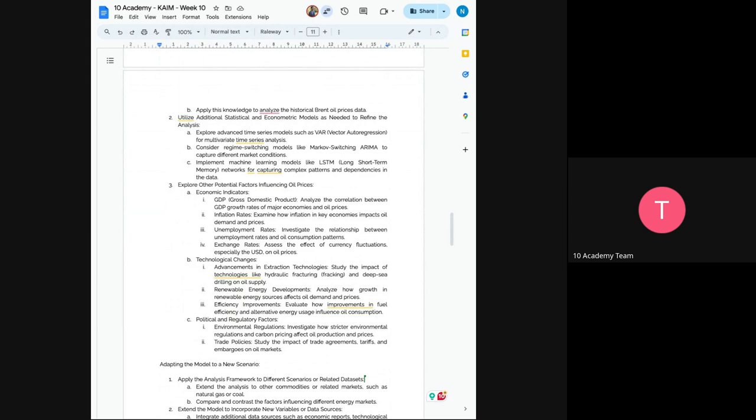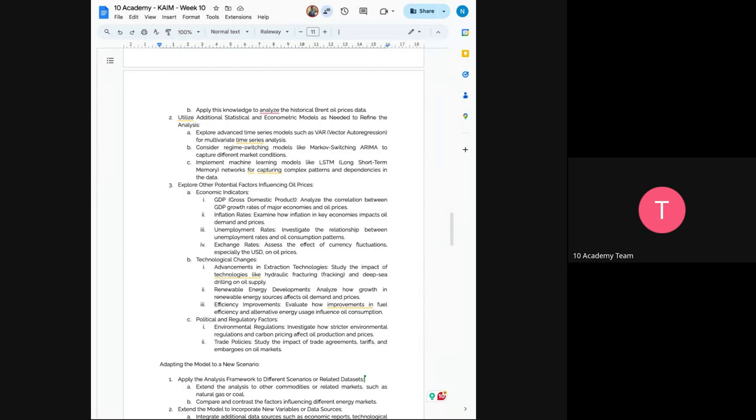And now you will utilize additional statistical econometric models as needed to refine your analysis. So this means you have to explore advanced time series models. Consider regime switching models like Markov switching ARIMA and others to capture different market conditions. And the next would be to implement machine learning models like LSTM networks for capturing complex patterns.